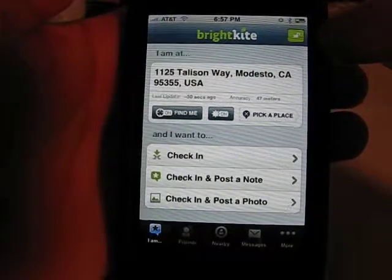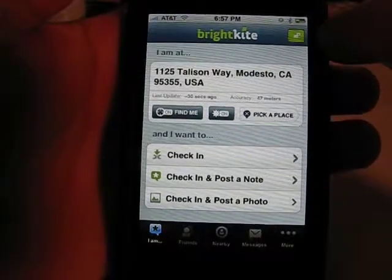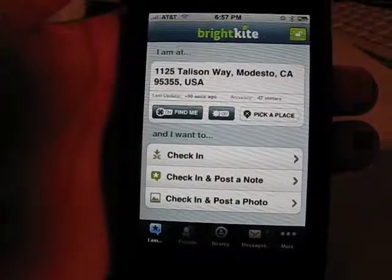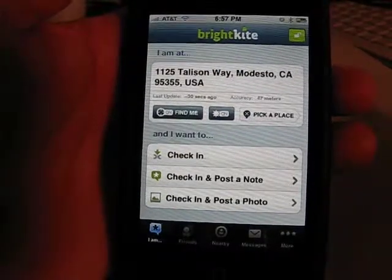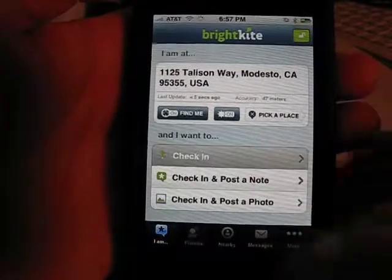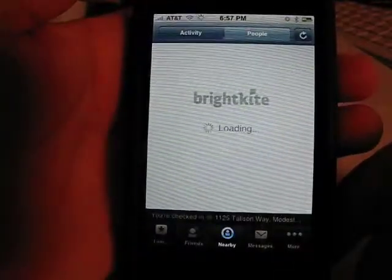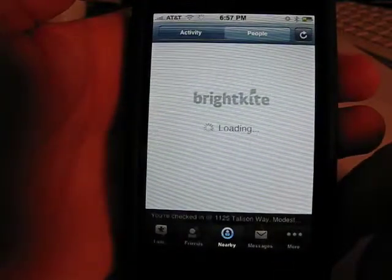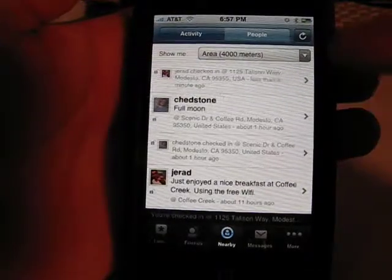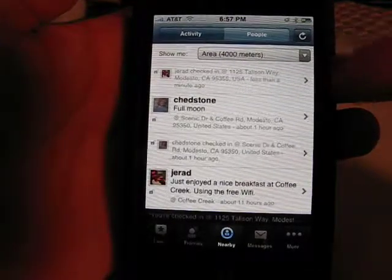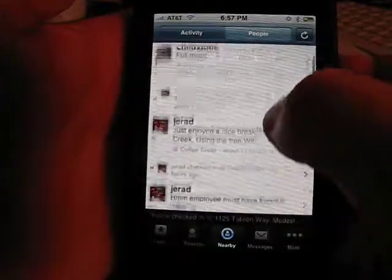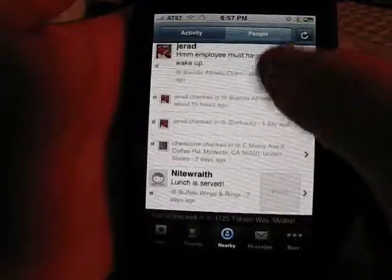This little icon up here allows you to set your location to public or private, which is nice if you don't want to publicly broadcast where you're at right now. So I'm going to go ahead and check in, and it's going to check me in at this location and then show me anything that's going on around my vicinity.